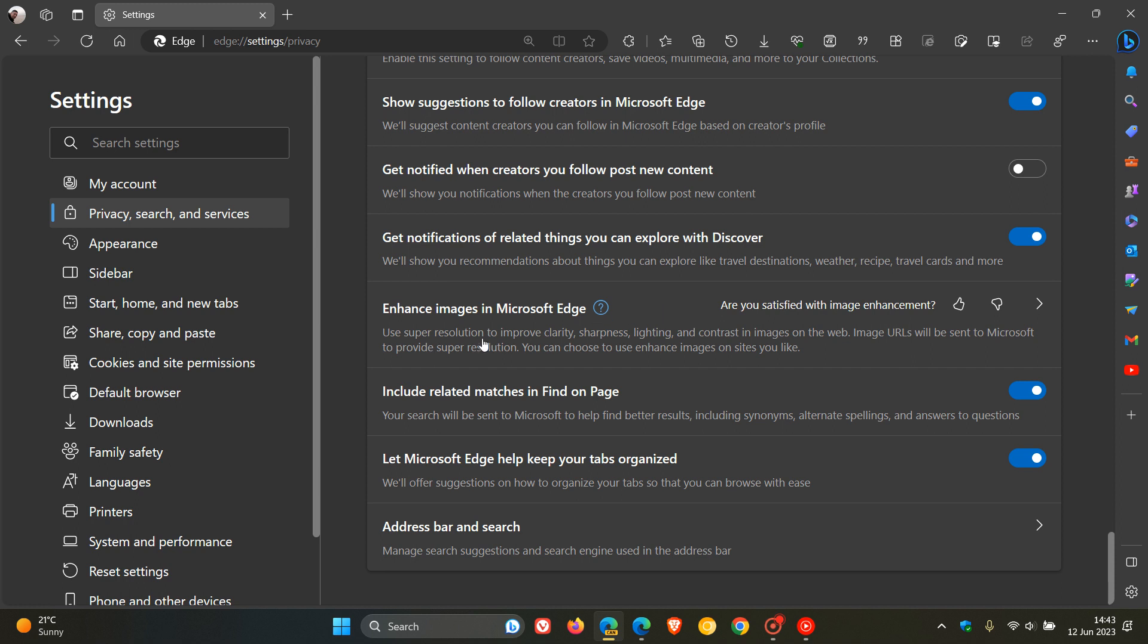The first bit of the description is very similar to how it is in the stable version, which says: use super resolution to improve clarity, sharpness, lighting, and contrast in images on the web. Now, this is the bit that's been updated.